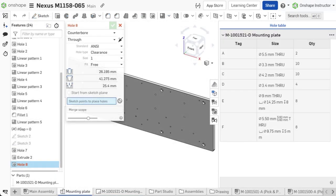The hole feature in conjunction with the hole table allows you to quickly create and manage holes in a simple-to-use interface within the Part Studio.